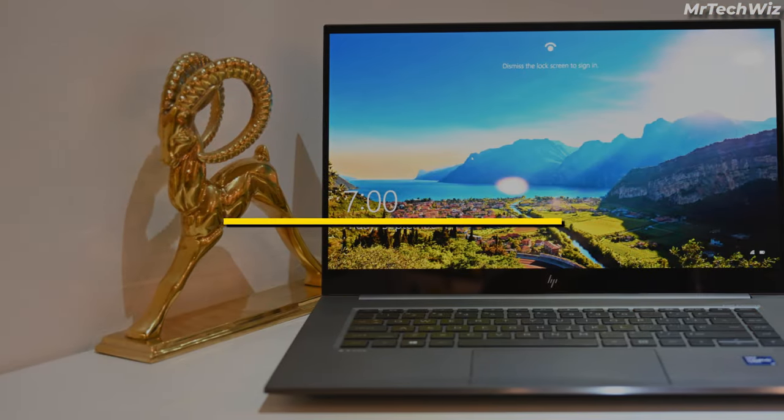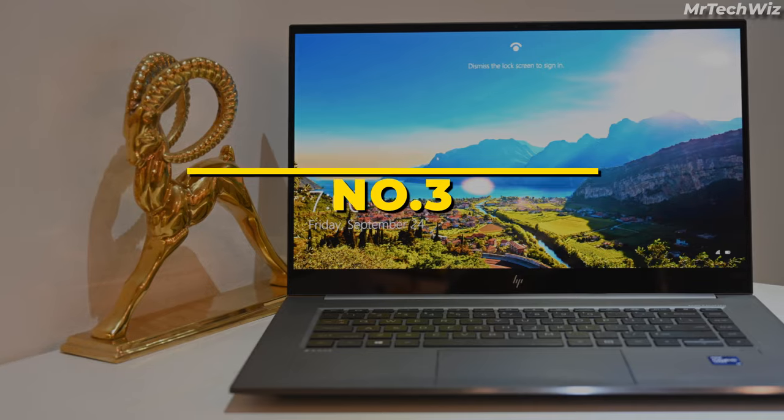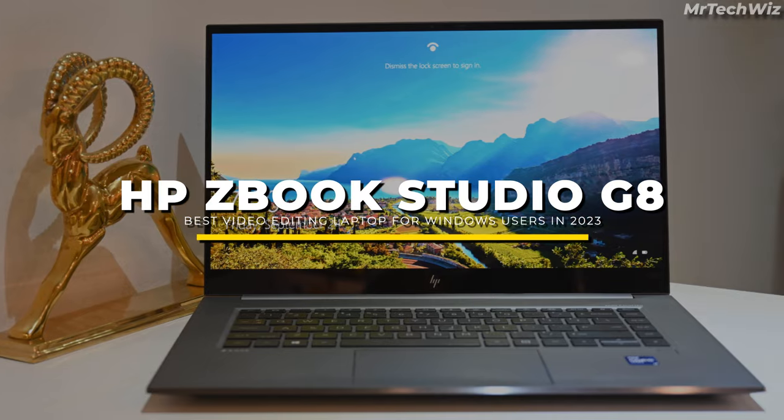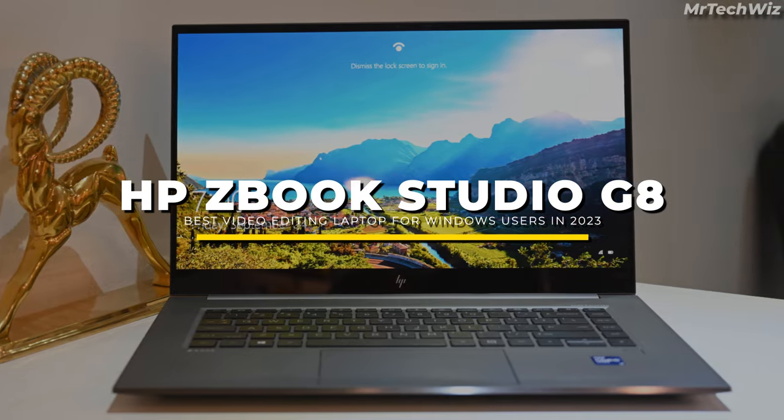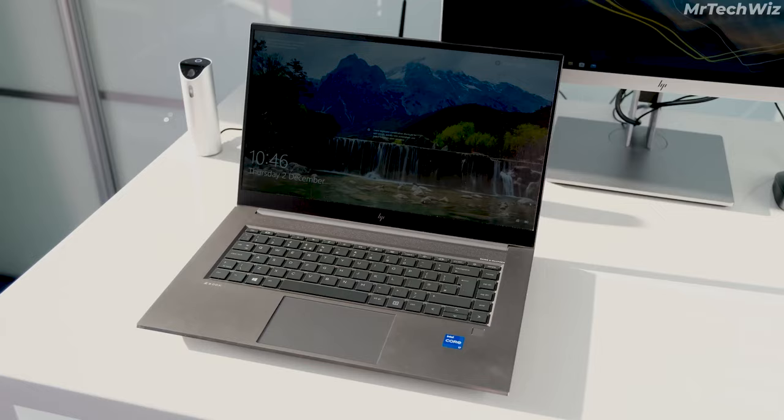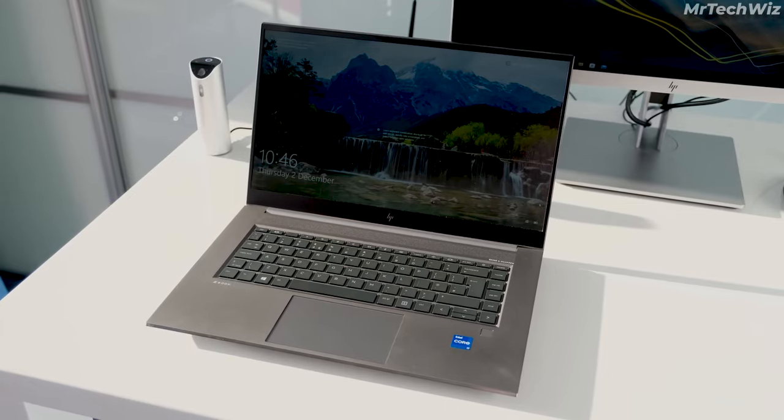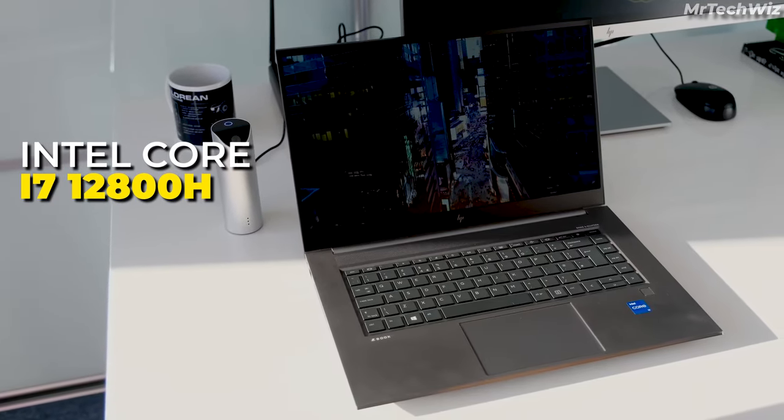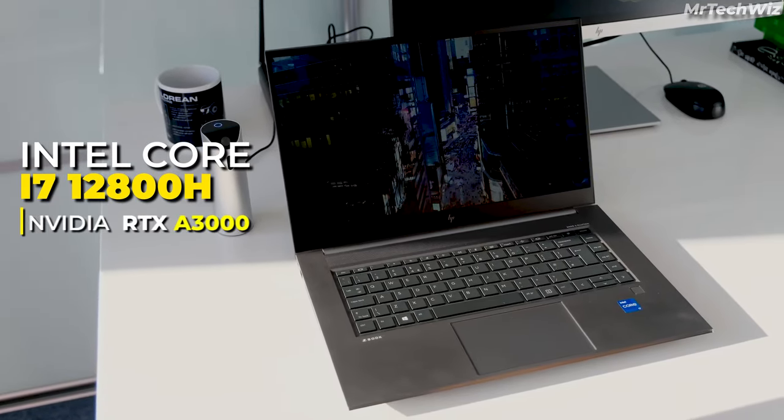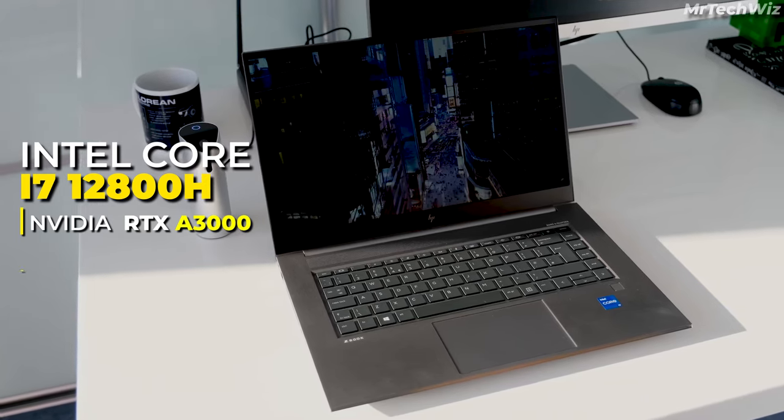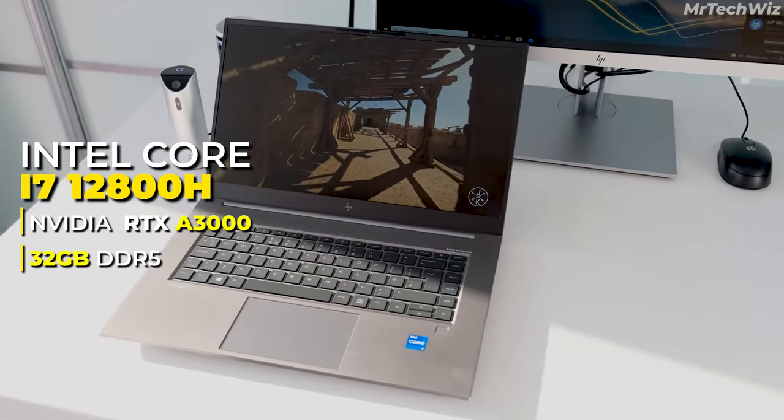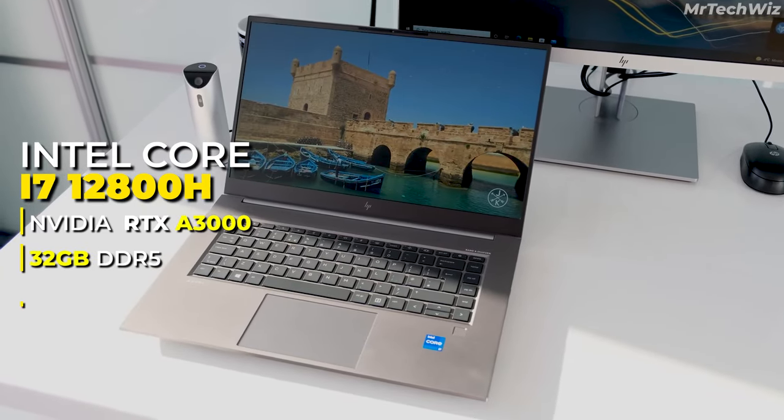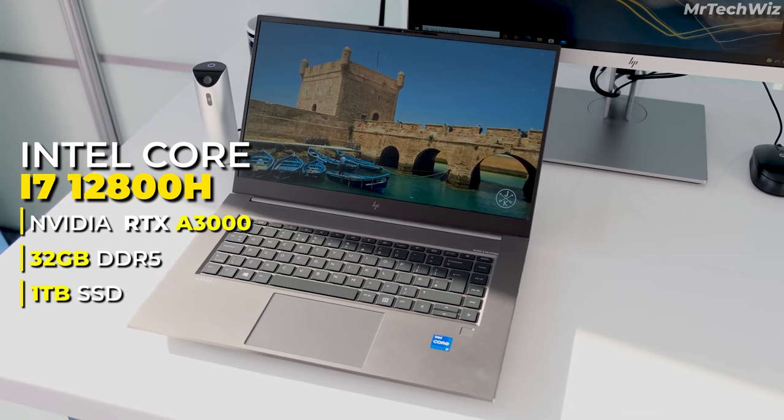If you don't want a MacBook and want a Windows laptop, then the HP ZBook Studio G8 is the best option for you. It has a powerful Intel Core i7-12800H CPU, Nvidia RTX A3000 GPU, 32GB of DDR5 RAM, and a 1TB SSD.